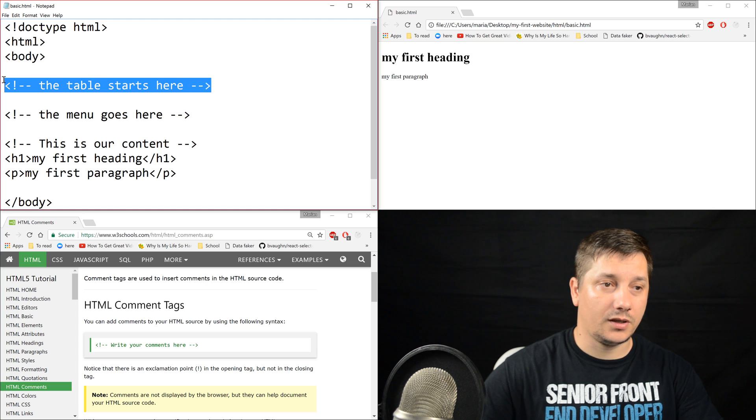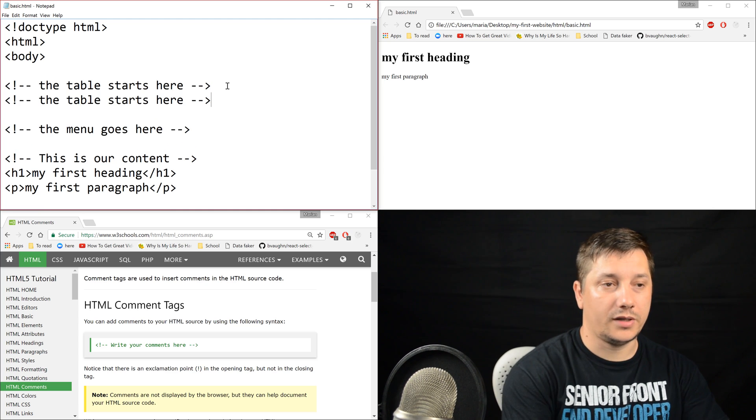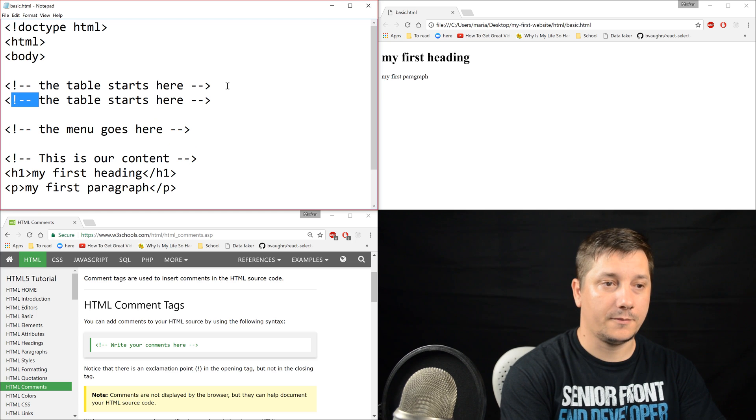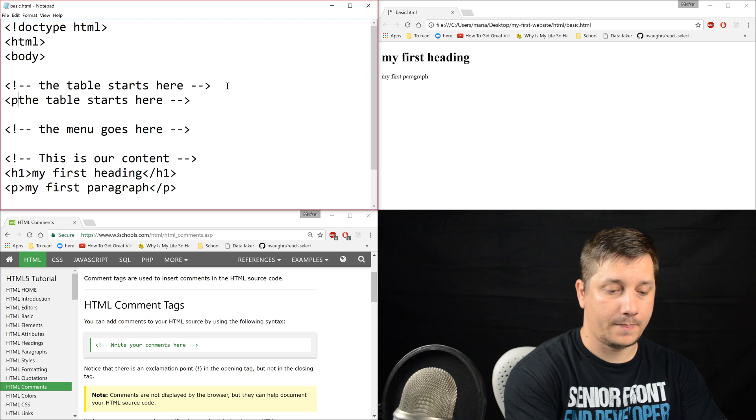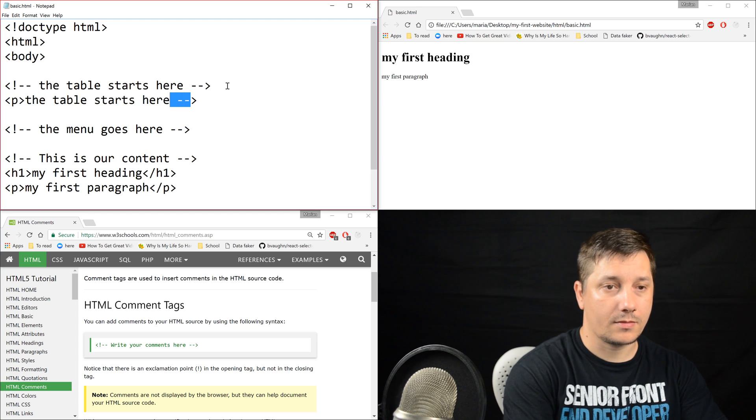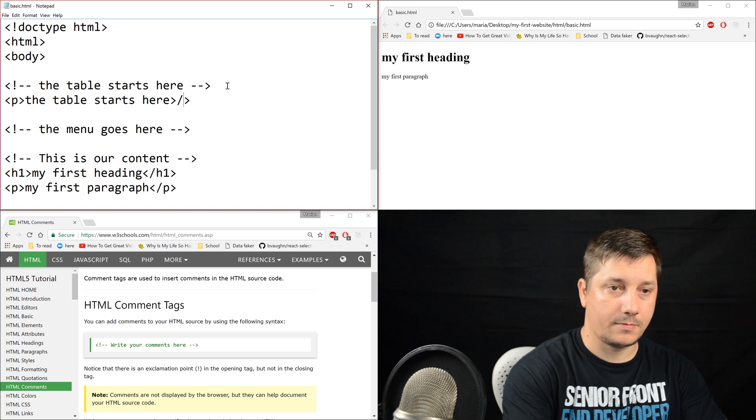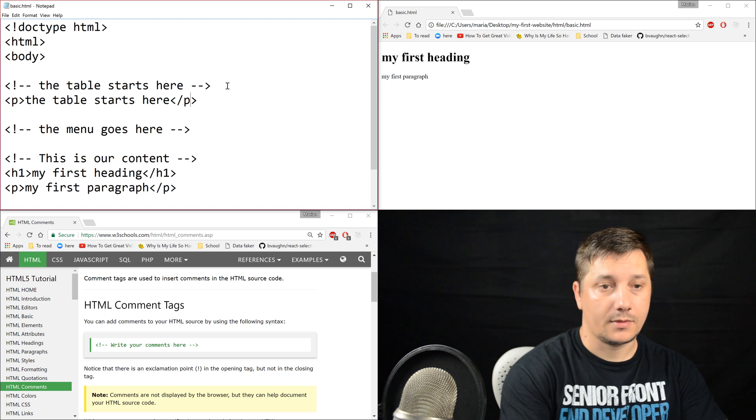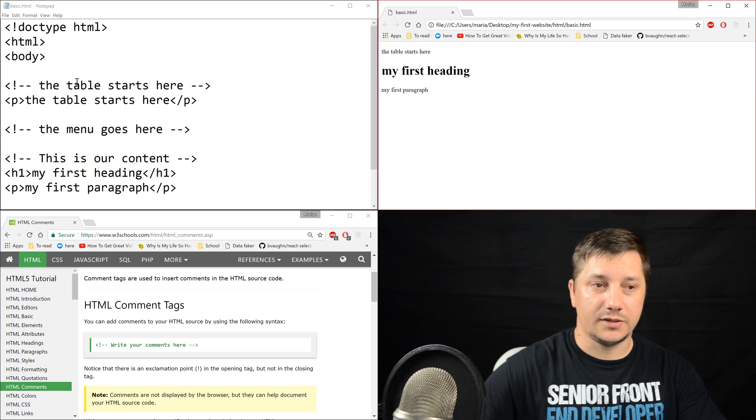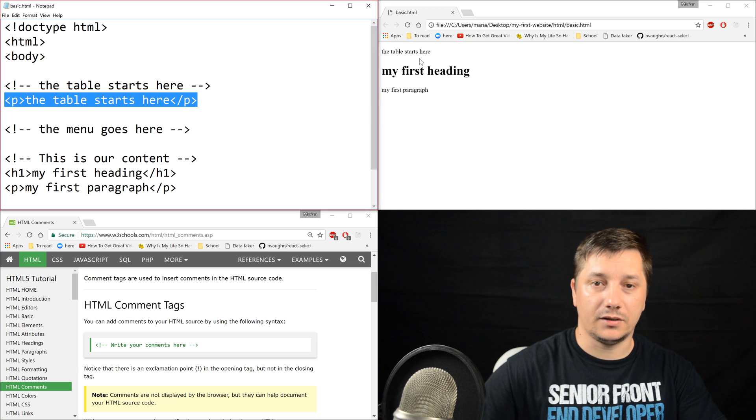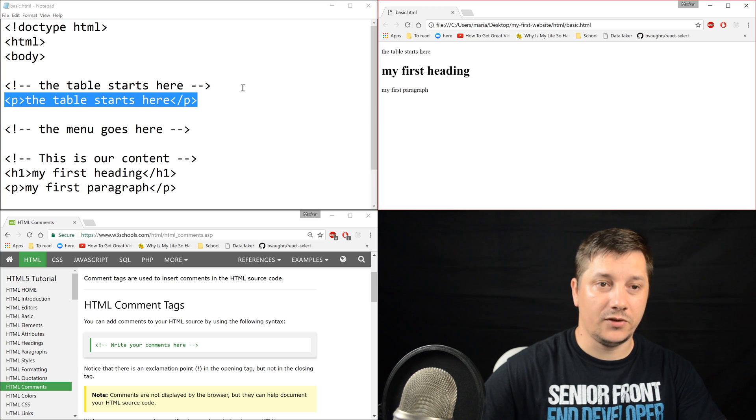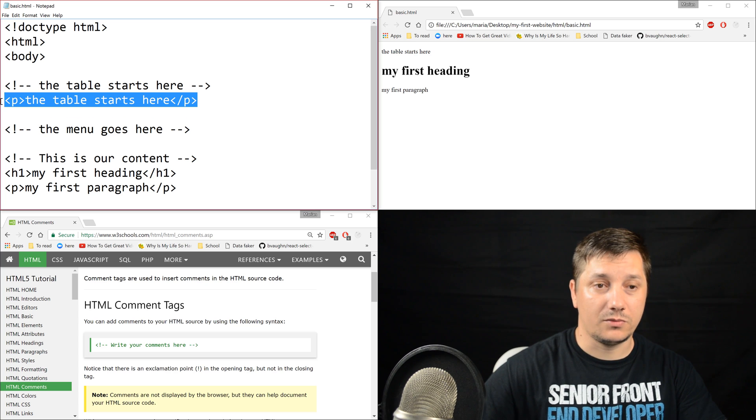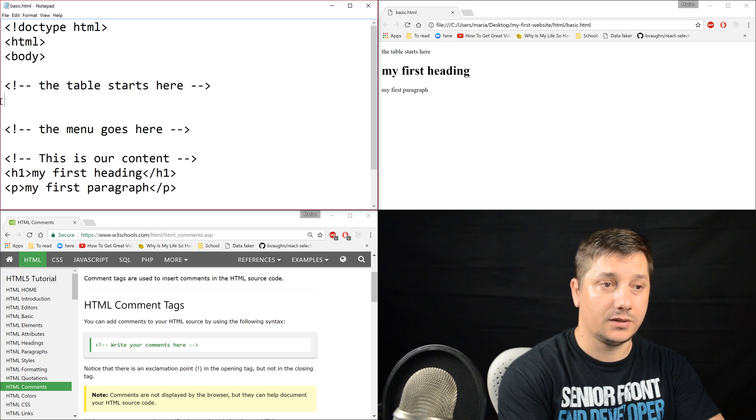If we were to write this content in a p tag and refresh it, we can see that this is rendered in the browser. So the difference between a comment and a normal tag is that the comment doesn't get rendered in the browser.